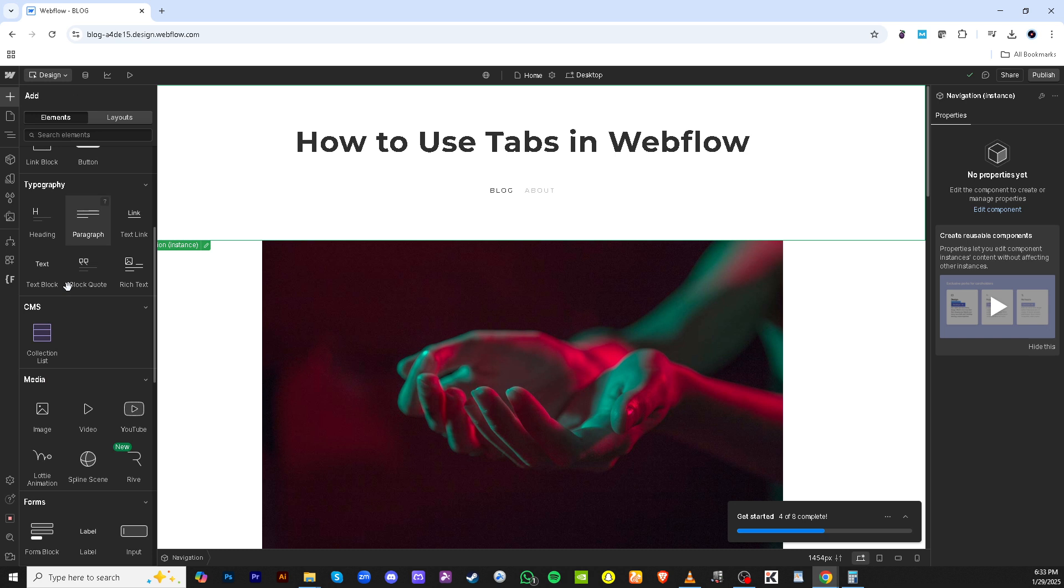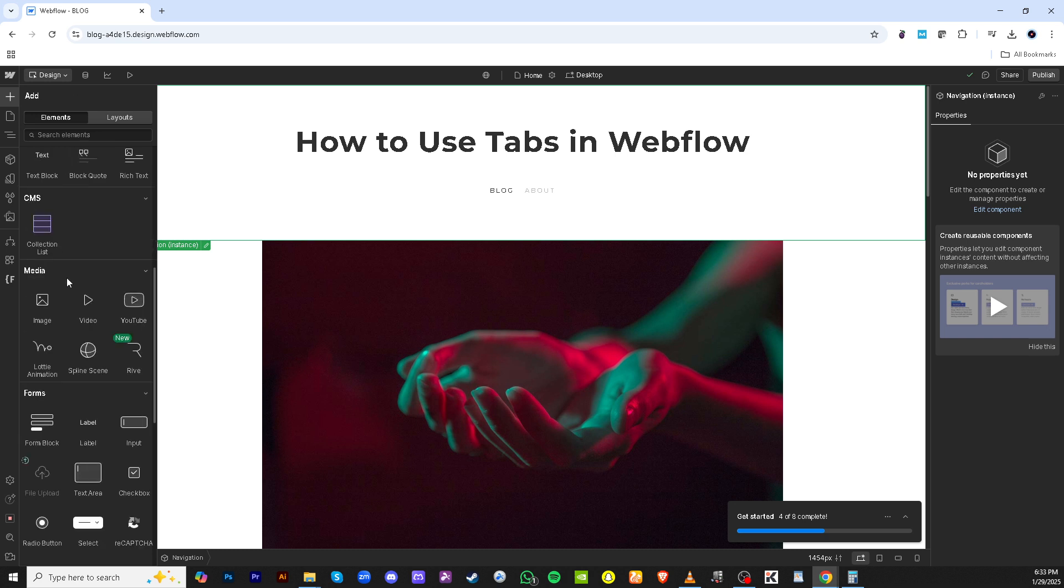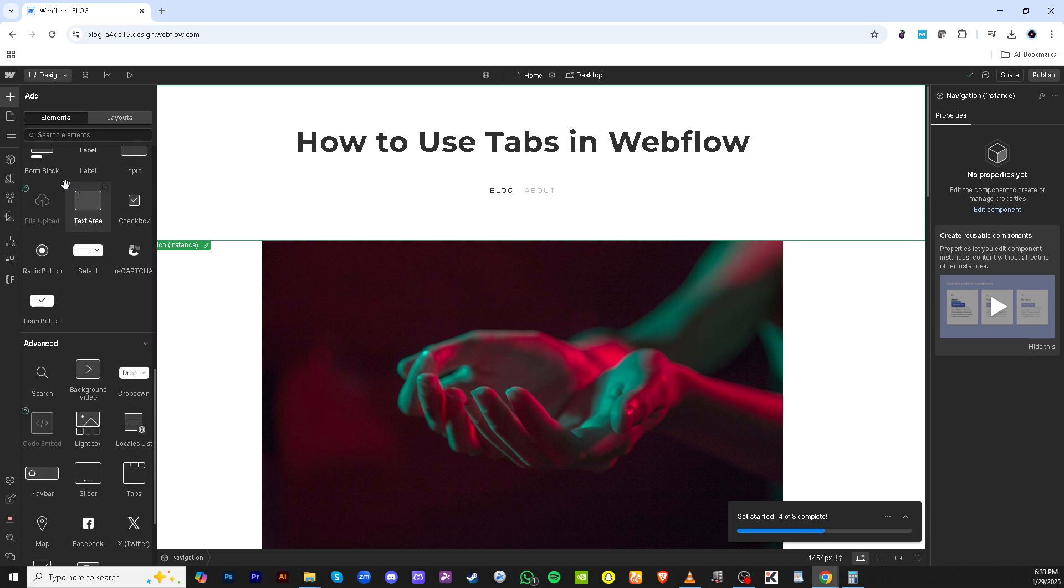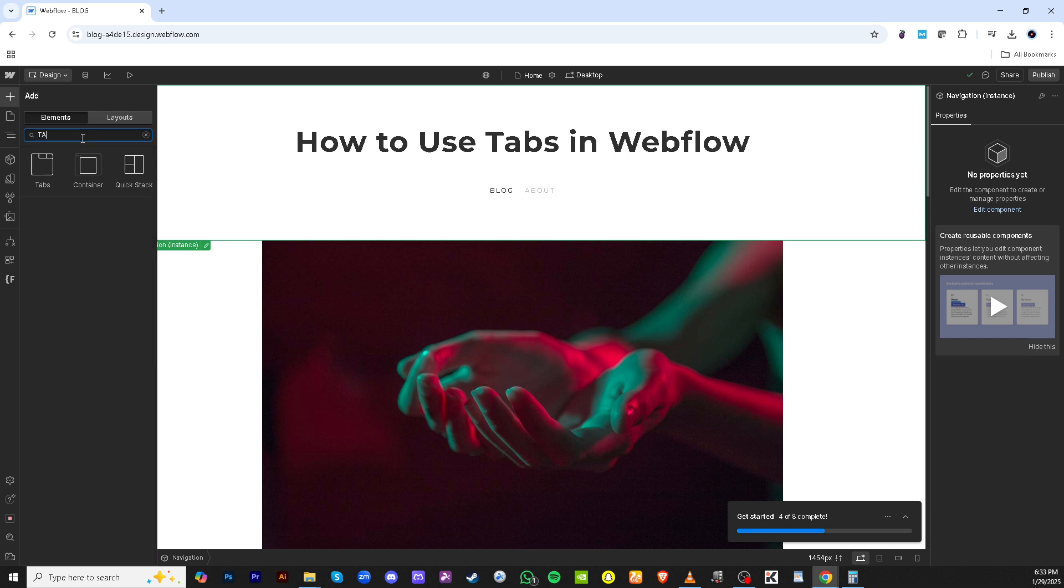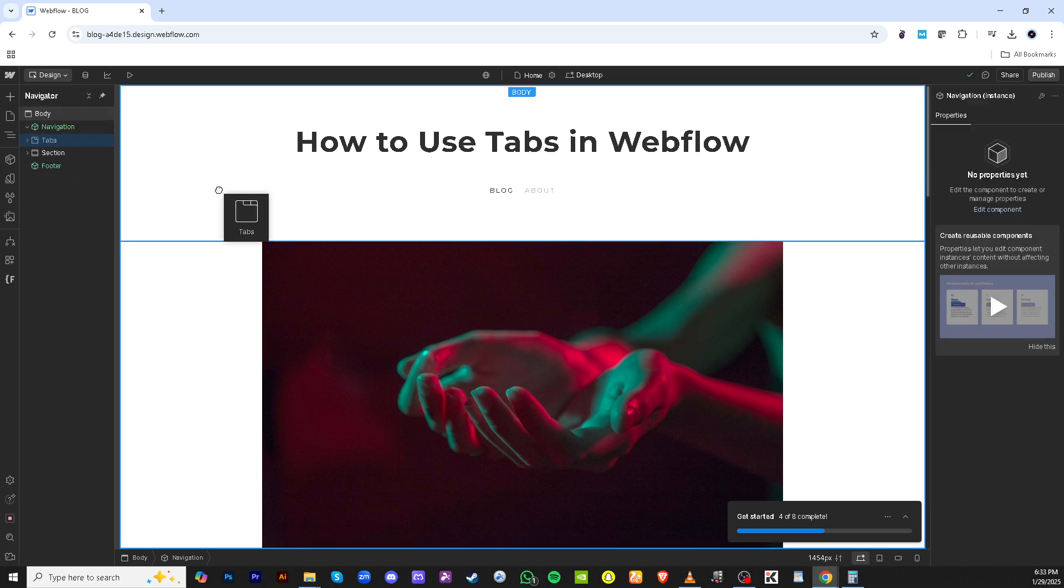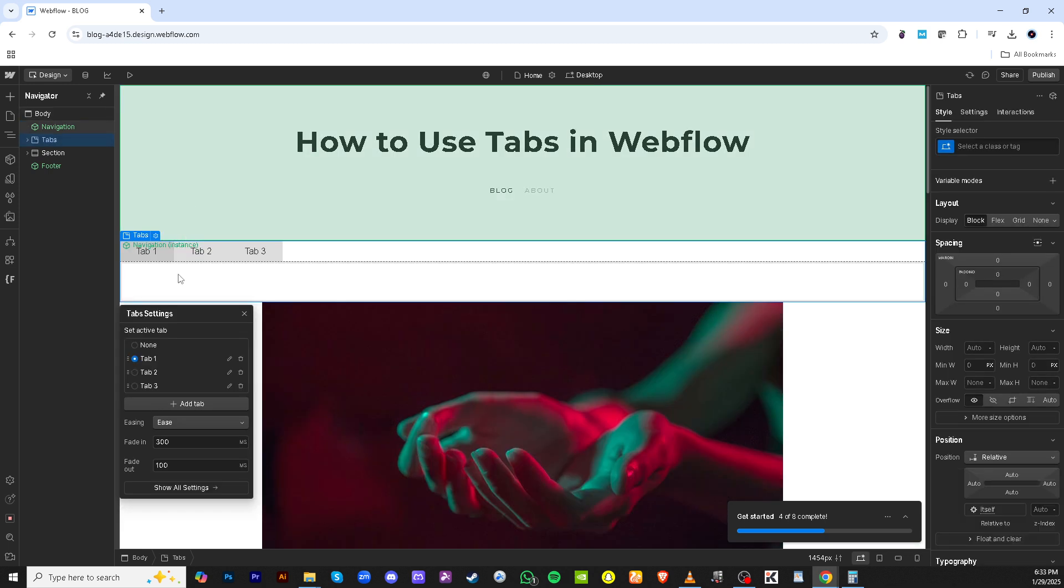We're specifically looking for the tab element here. If you're having a hard time finding it, don't worry. There's a handy search bar at the top of this panel. Just type in tab and it should appear in the search results. Once you've located it, go ahead and click on it. This will add a tab component to your project.